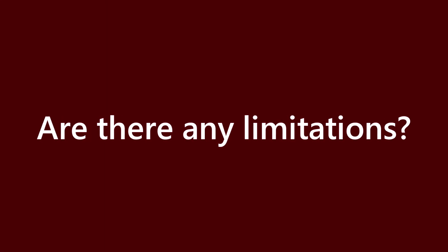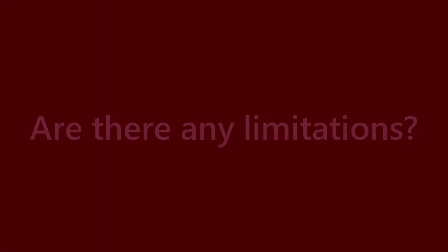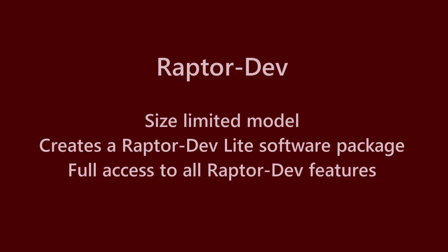While using Lite mode in Raptor Dev, you are able to build a size-limited Simulink model allowing you to generate a Lite software package for your Raptor hardware target.